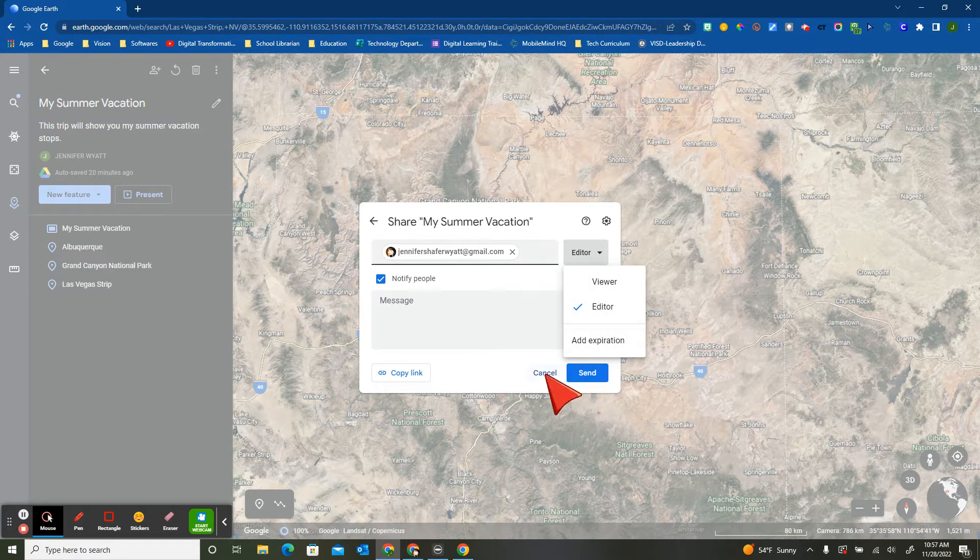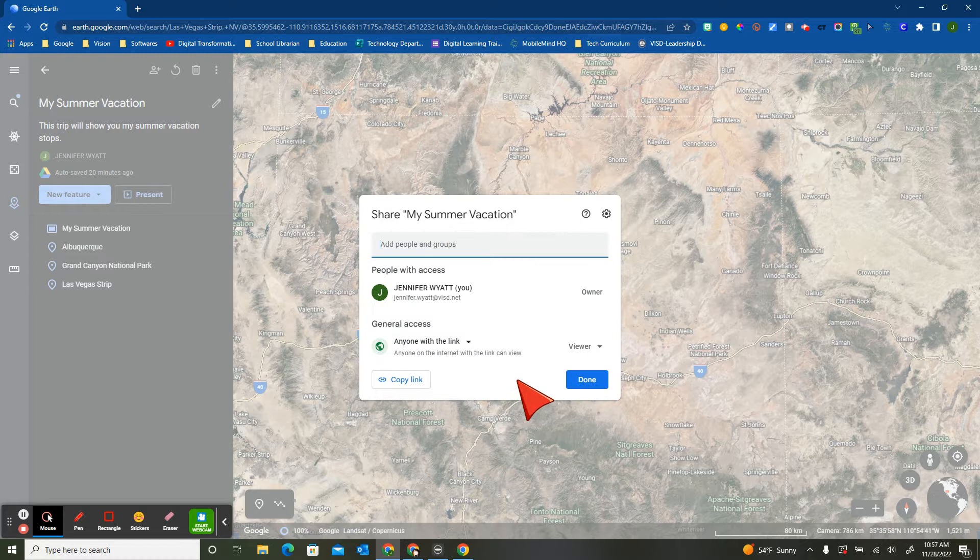Now this might be an interesting concept for your students at the beginning of the year. Let's do a Google Earth project. Where did you go on your summer vacation?